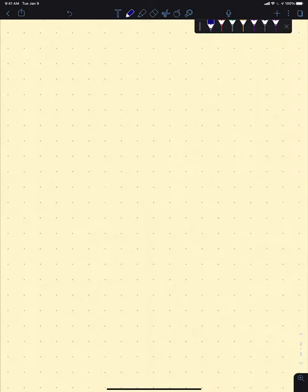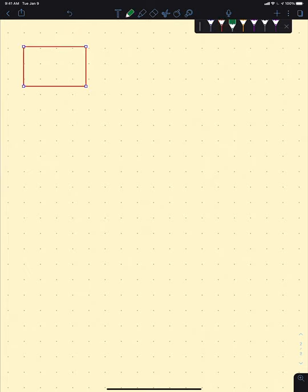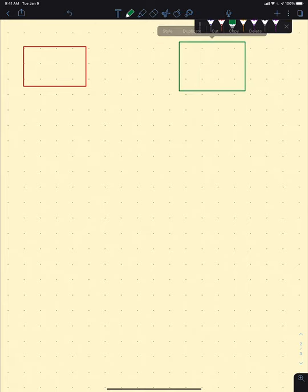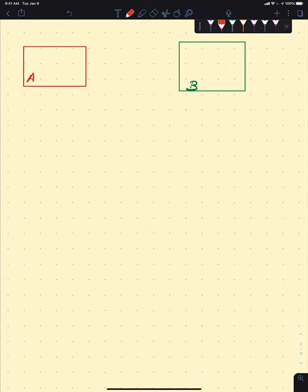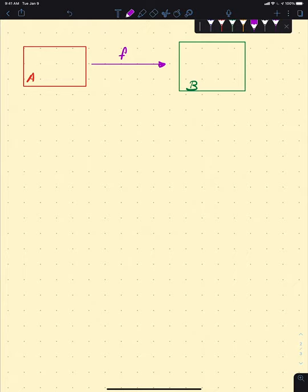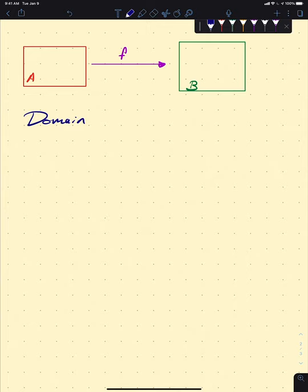Let's cover a bit more notation. Say we have some arbitrary function from set A to set B. We call A the domain. I mentioned domain in passing when we were studying rational functions, but now that we're exploring it more, we can go deeper, and as we keep studying functions and their graphs, we'll keep coming back to this idea of domain.